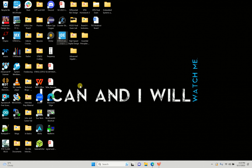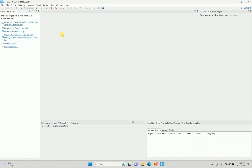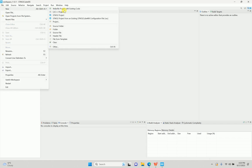A lot has changed since my previous video. Earlier we used to use a different app called Cube MX to initialize peripherals and generate code, and then open a different IDE to compile, make changes, and upload the code. But now everything can be done with the Cube IDE — it's fairly simple, and it's new for me as well.